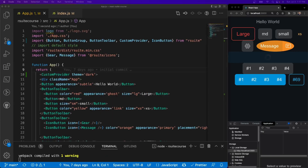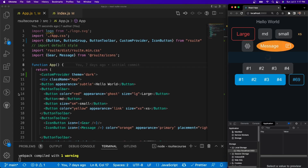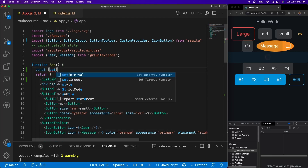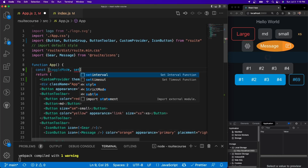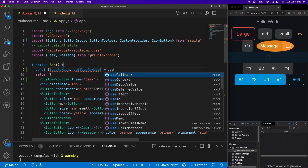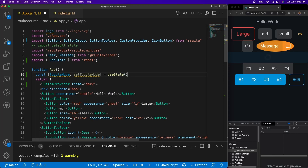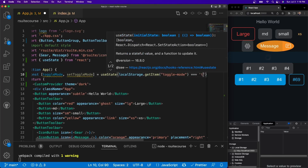We're going to use local storage as our setter for dark mode and light mode. When we click a button, it will go from light mode to dark mode. The first thing we have to do is create a useState variable: const [toggleMode, setToggleMode] = useState — and inside of here we're going to give it localStorage.getItem('toggleMode') equal to true.